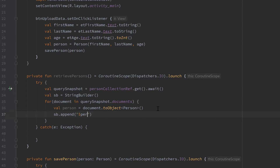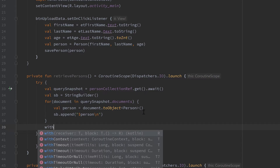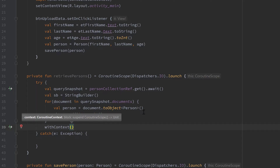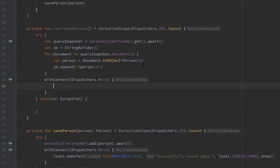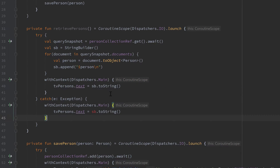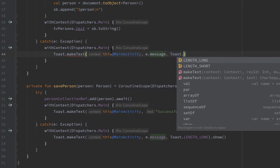After that we use our string builder and append that person followed by a new line. After the for loop we want to set the string builder text to our text view. For that we need to switch the coroutine context because we can only modify UI inside of the main dispatcher. So with withContext dispatchers dot main, we set tvPersons dot text to our string builder dot toString. In the catch block we copy that withContext block and replace that line with a toast to show an error message.